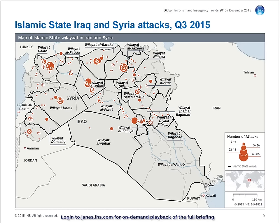Focusing on Iraq and Syria a bit more closely now, the map on screen shows the distribution of Islamic State operations that were either claimed by or attributed to the group between July and September. This represents a total of more than 900 attacks and almost 1,800 non-militant fatalities.